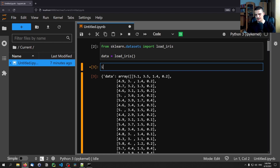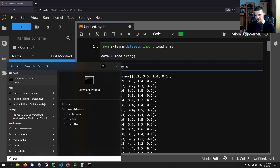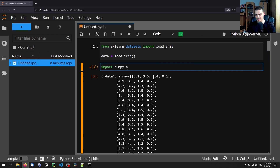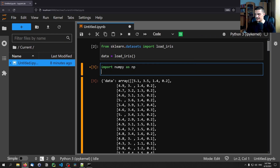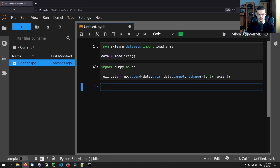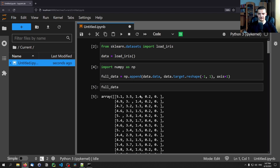Now we're going to import NumPy — which has to be imported as well; if you install pandas you should have NumPy already. Then we say full_data equals np.append of data.data and data.target, reshaping the targets to negative one, one, so they can be appended to the data. The axis is axis one, so we do this column-wise, and then we have the features and the class together in one array.